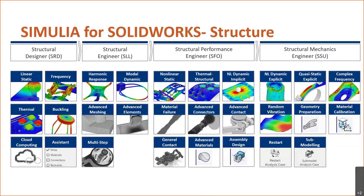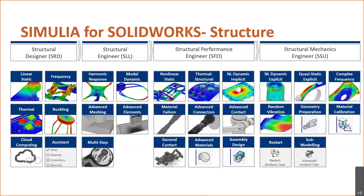We've broken it out into four discrete chunks of capabilities. The intro level capability is the structural designer role. This is more or less like SolidWorks simulation professional. We can do linear static structural analysis, some frequency studies, eigenvalue buckling, as well as structural thermal analysis. All of these roles come with cloud-enabled computation, and they all have the ability to be solved on the cloud.